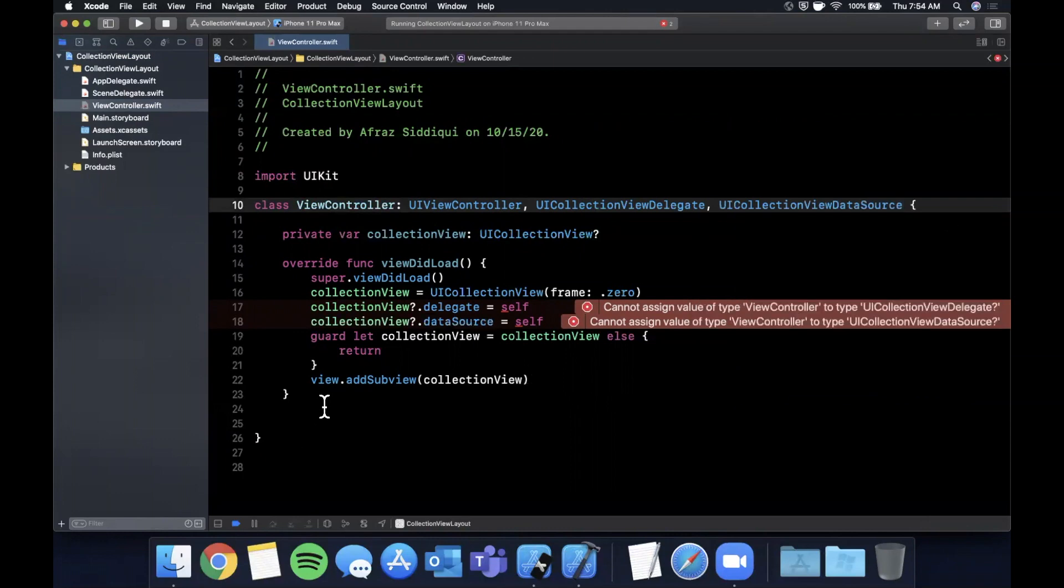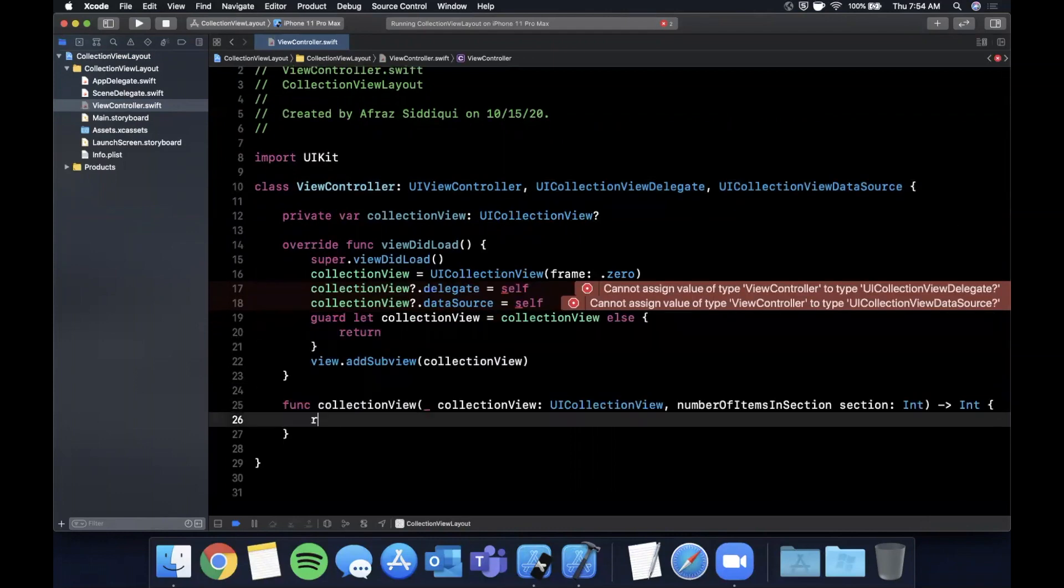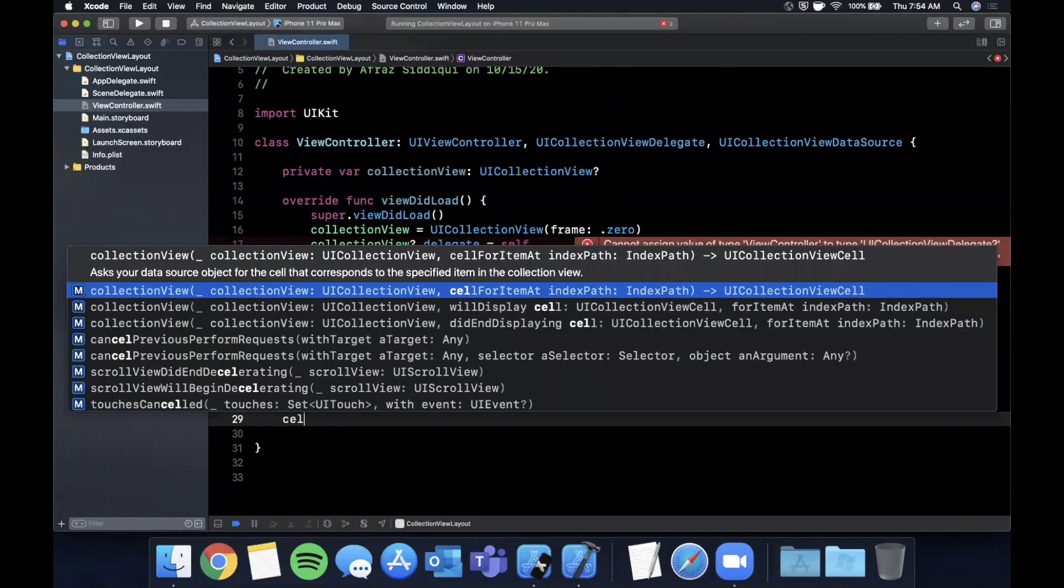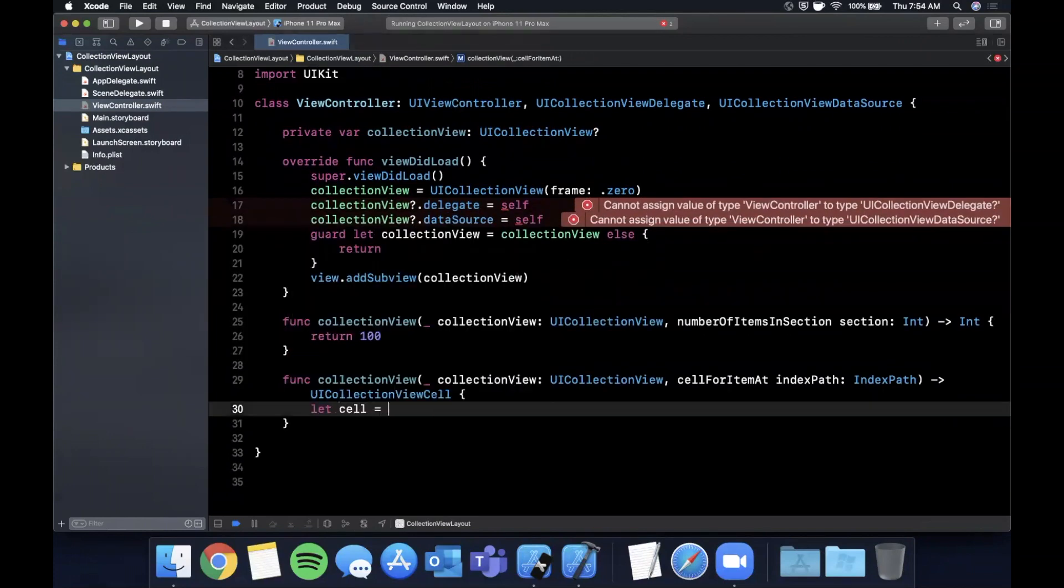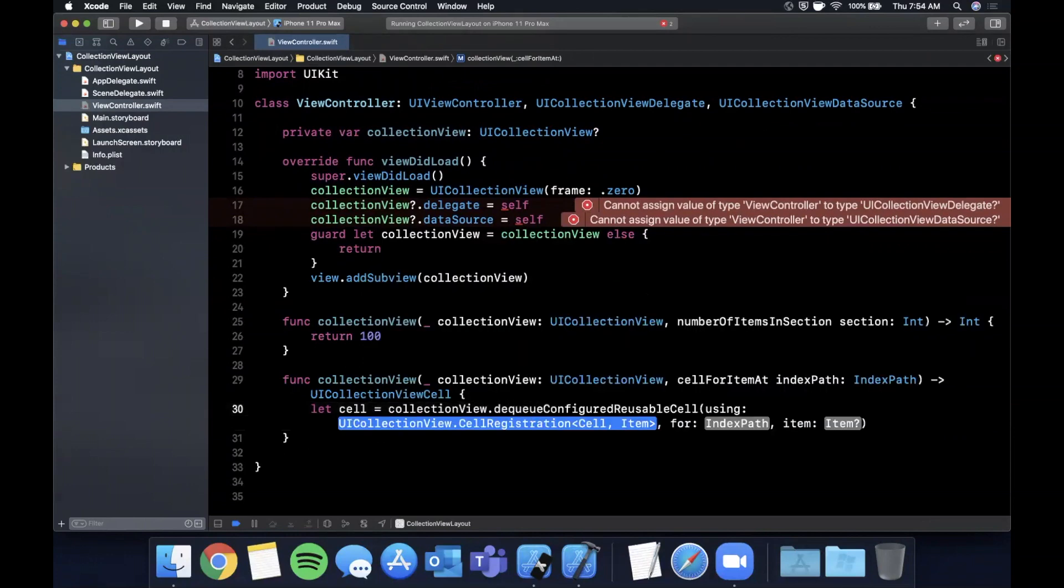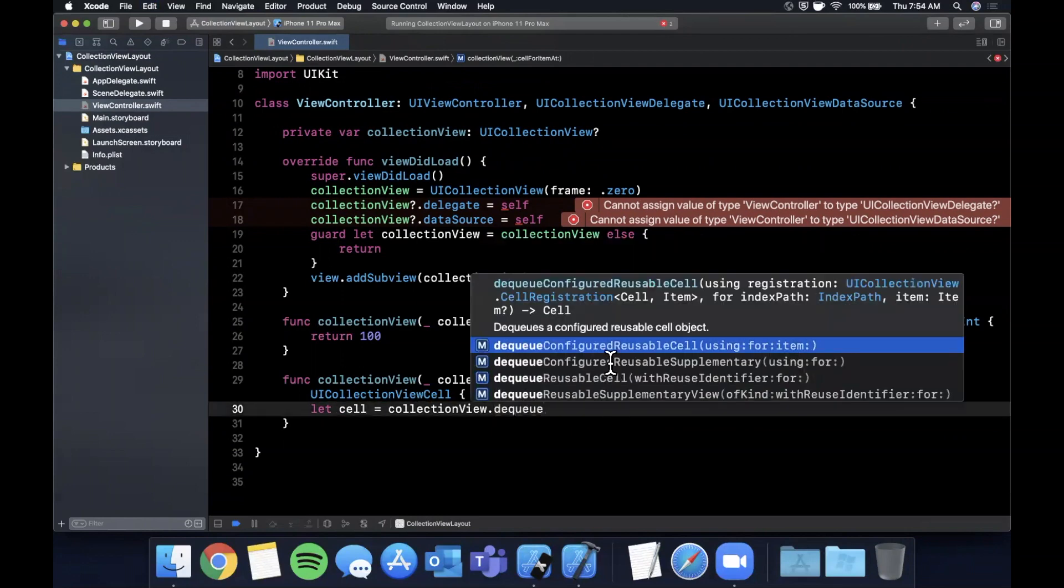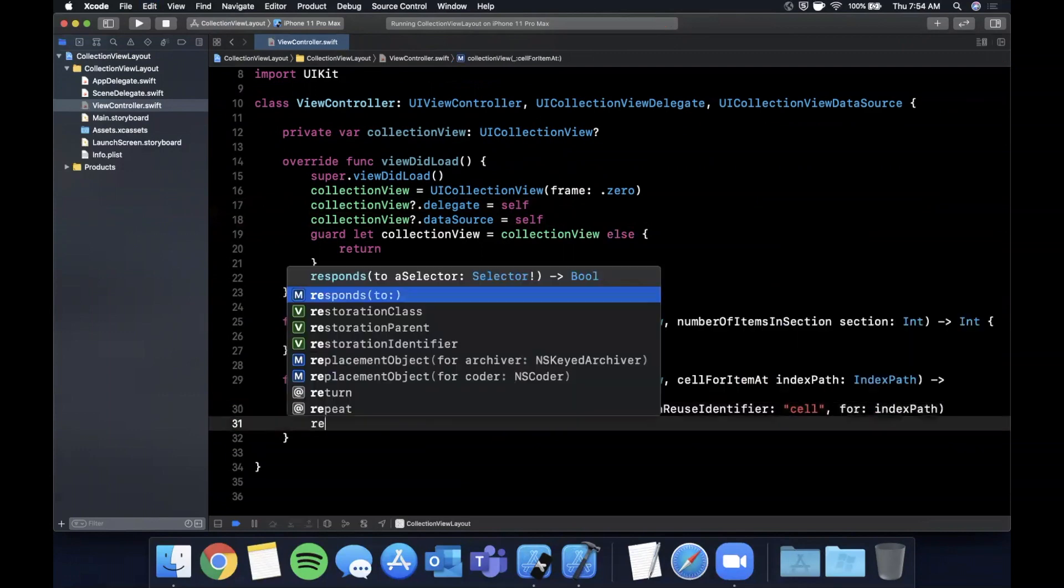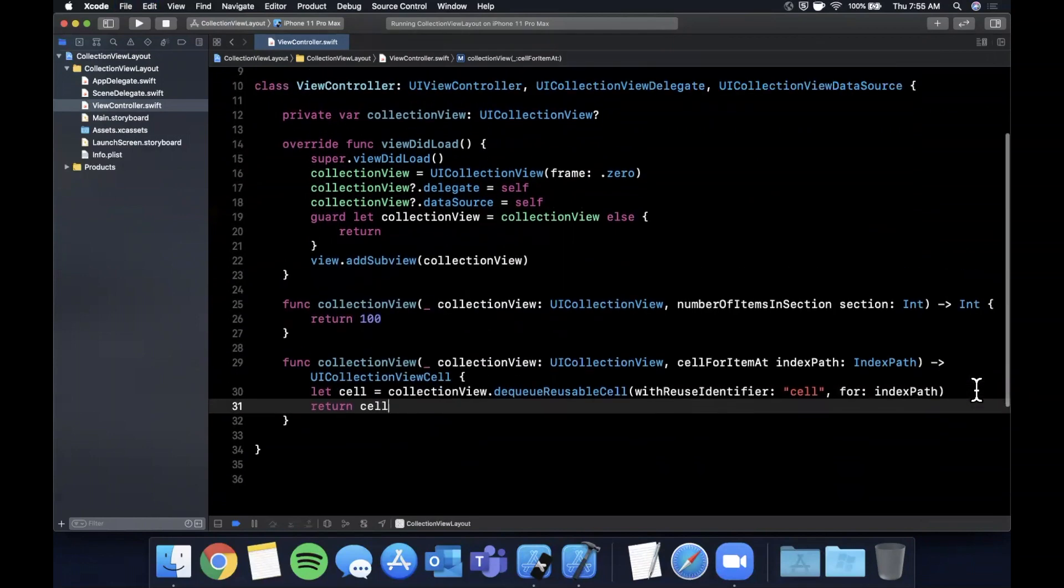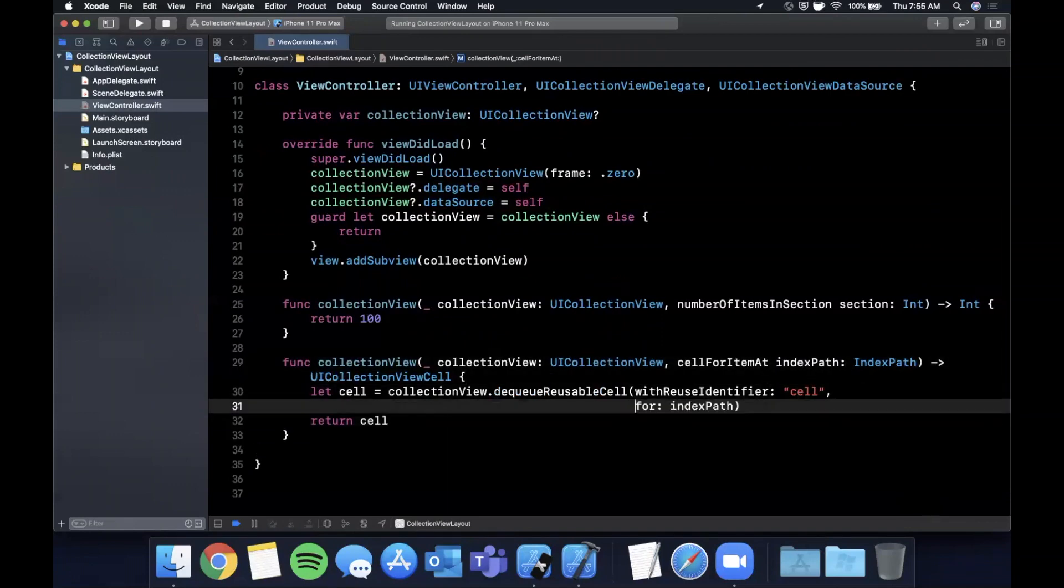Then we want numberOfItems. We're going to return, let's do like a hundred. And we also want cellForItem. We're going to say let cell equals collectionView, and we're going to dequeue a reusable cell with a cell ID of cell for the given index path. And let's return said cell.